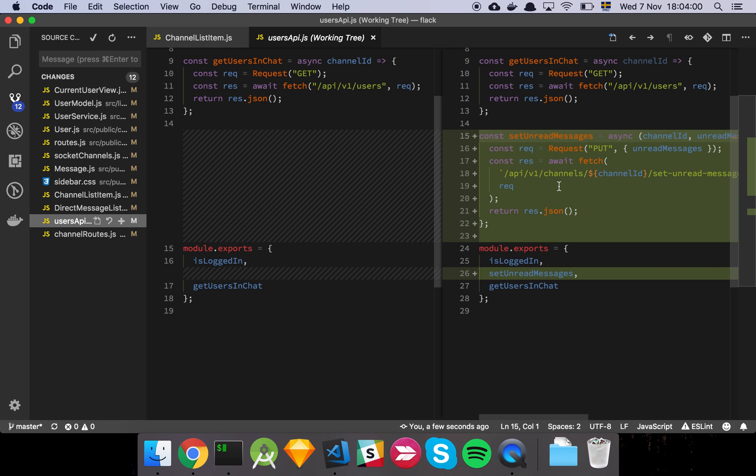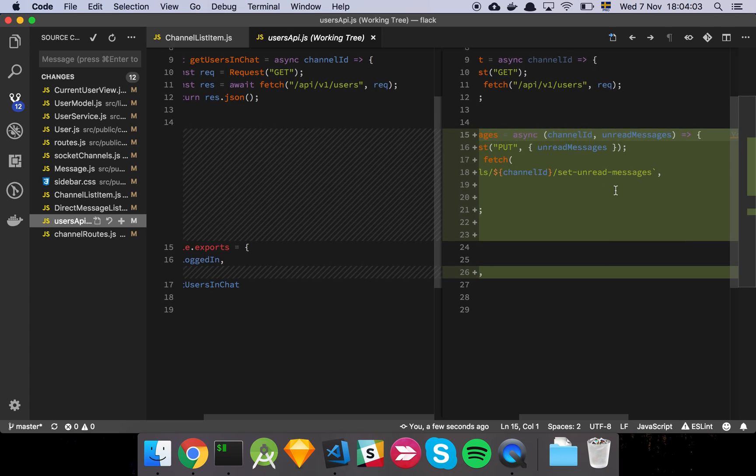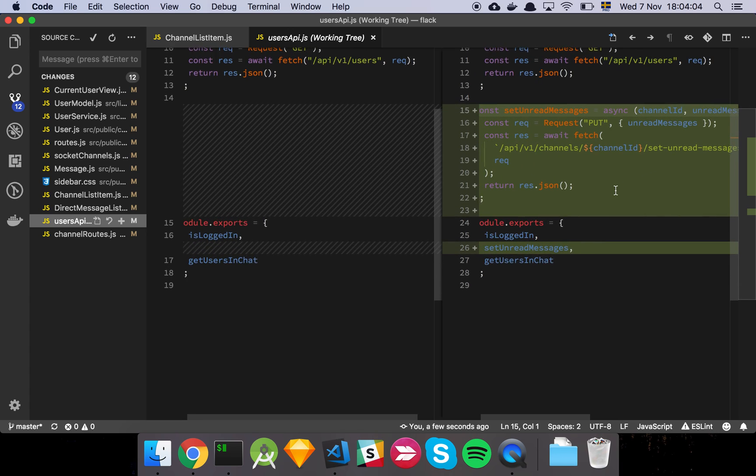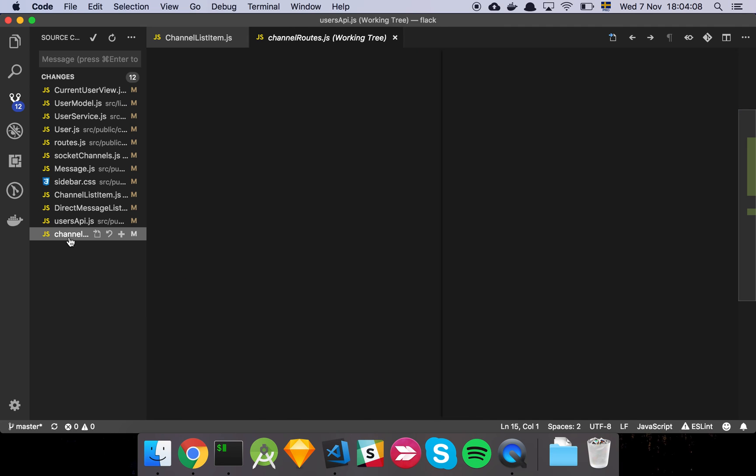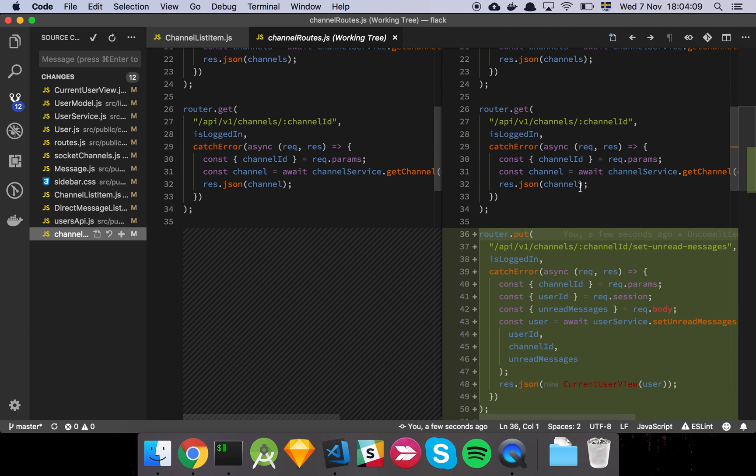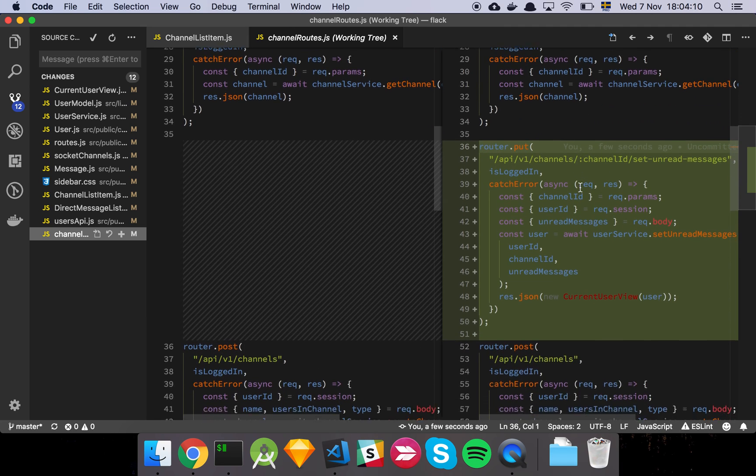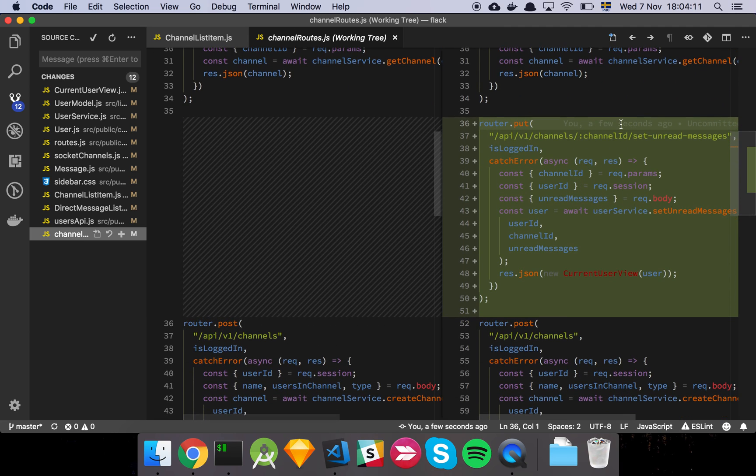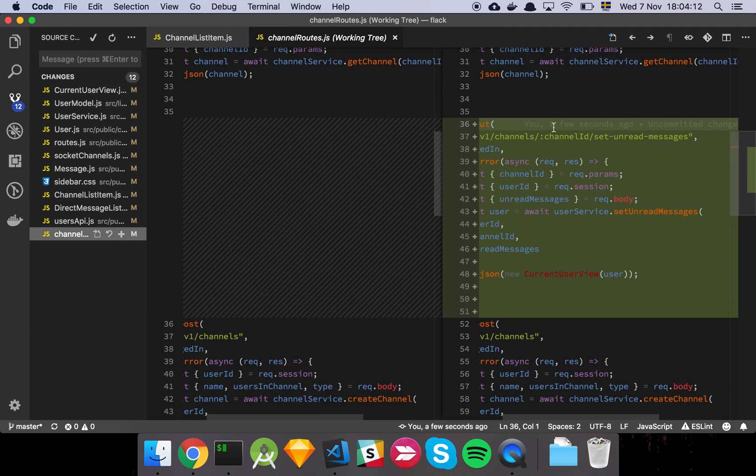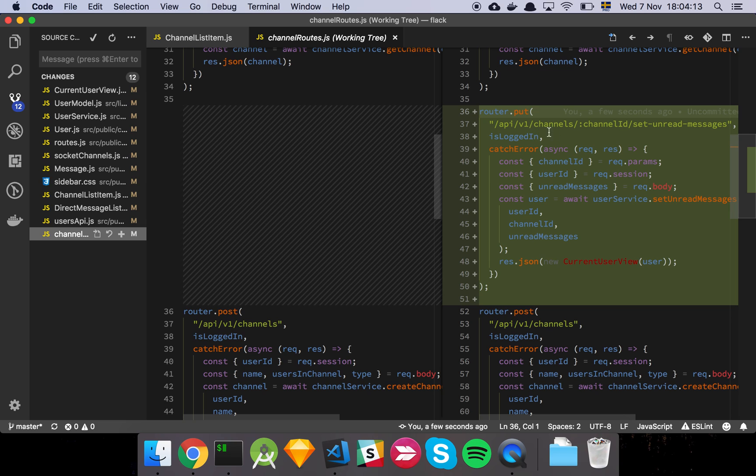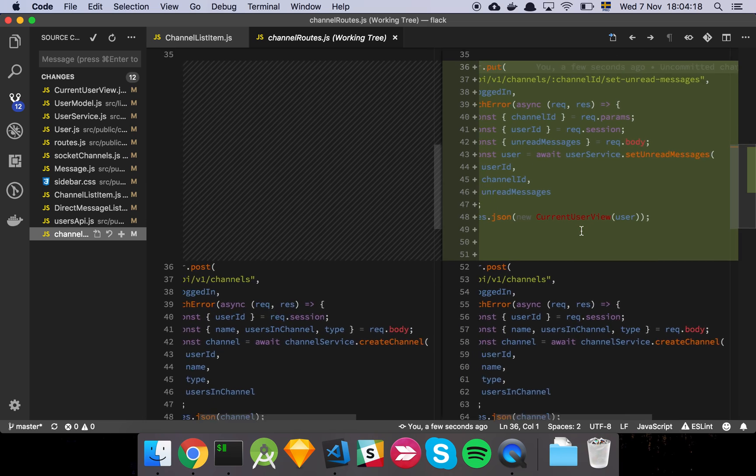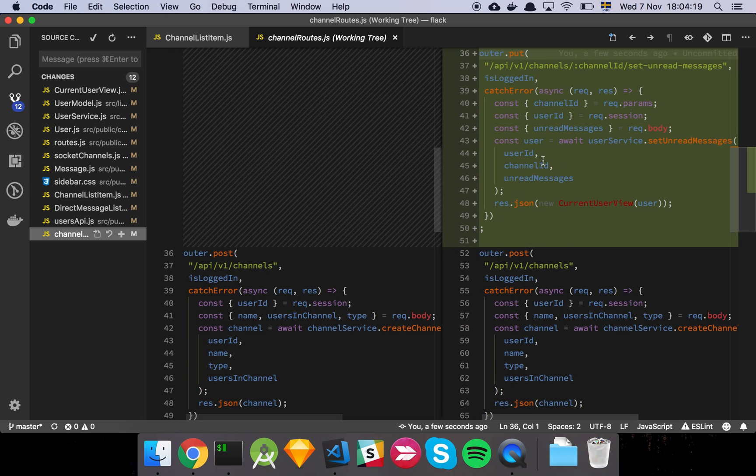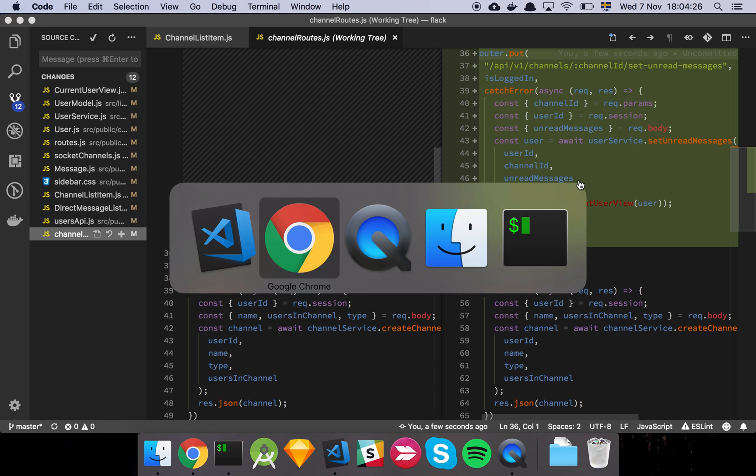And then we have our network request here, set unread messages, which is what we saw earlier. Nothing super advanced here, it's just a put with that value. And if we look at channel routes, we have, as you can expect, probably just a route handler now that extracts out the values that we need, feed them to our service, set unread messages, as you can see. And then we simply return a view representation of our user. And that is the entire feature. Easy peasy.